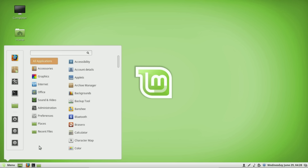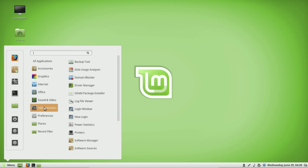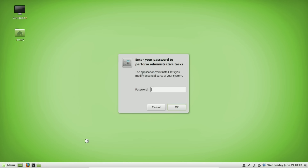Before I begin talking about the software that you can use in Linux to replace your existing software on Windows 10, I want to go over again how you install software in Linux Mint as a refresher. In Linux Mint, and many Linux distributions, it's done through a Software Manager — very similar to an app store or Google Play Store. I'll show you that again — go to Administration and then Software Manager.